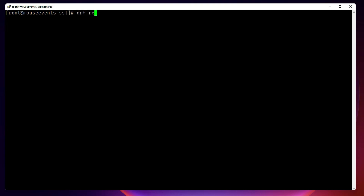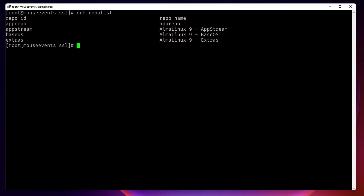Certbot is an application that will help you auto-manage all these processes — it will be very quick, easy, and will also do auto-renewal. There is a catch though: certbot is not present in the default repos. If you check 'dnf repolist', there are currently three repo lists from AlmaLinux and others, but certbot is not there. There is one more repository called snap, and only using snap will you be able to install certbot.